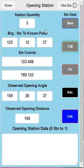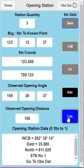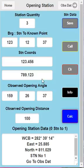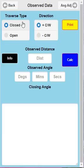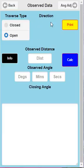Everything I've just done there is just off the top of my head, so everything's going to be rubbish output, but it will give you a good idea of how the application works. There's the usual survey traverse data - whole circle bearing, eastings and northings to station one. So now we're going straight to the observed data. On this page here, we've got the traverse type. If I was to put open there, the direction would disappear. All you do is enter all your observed distances and angles on this page.